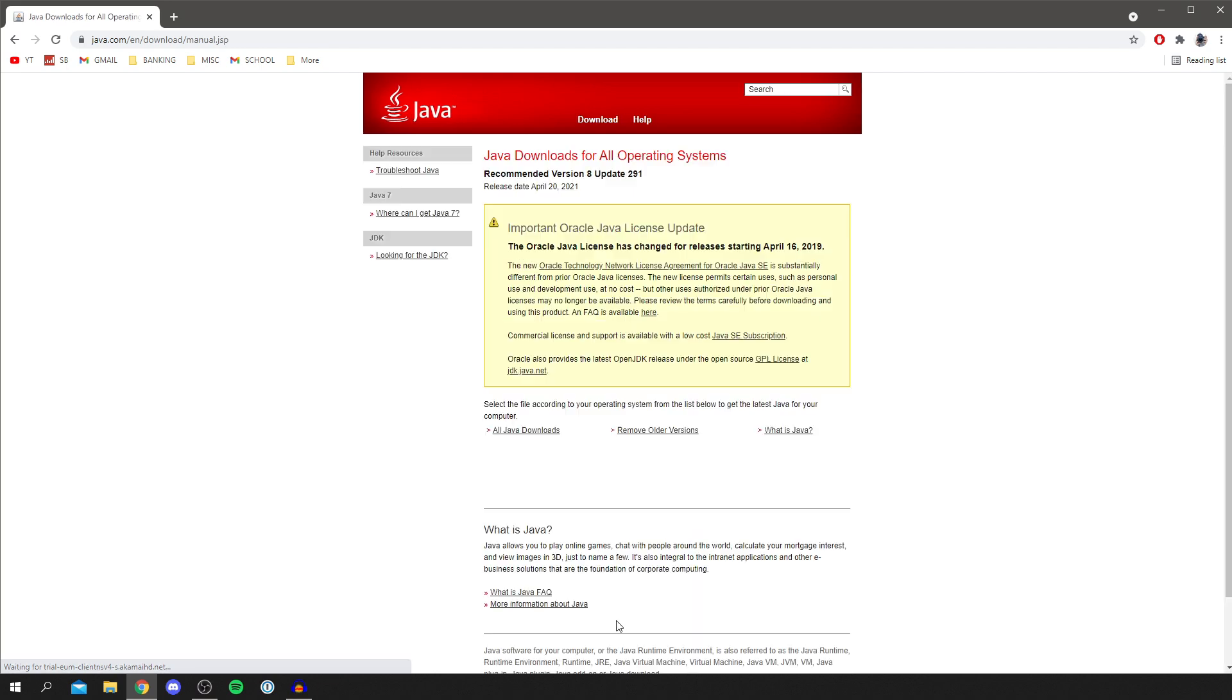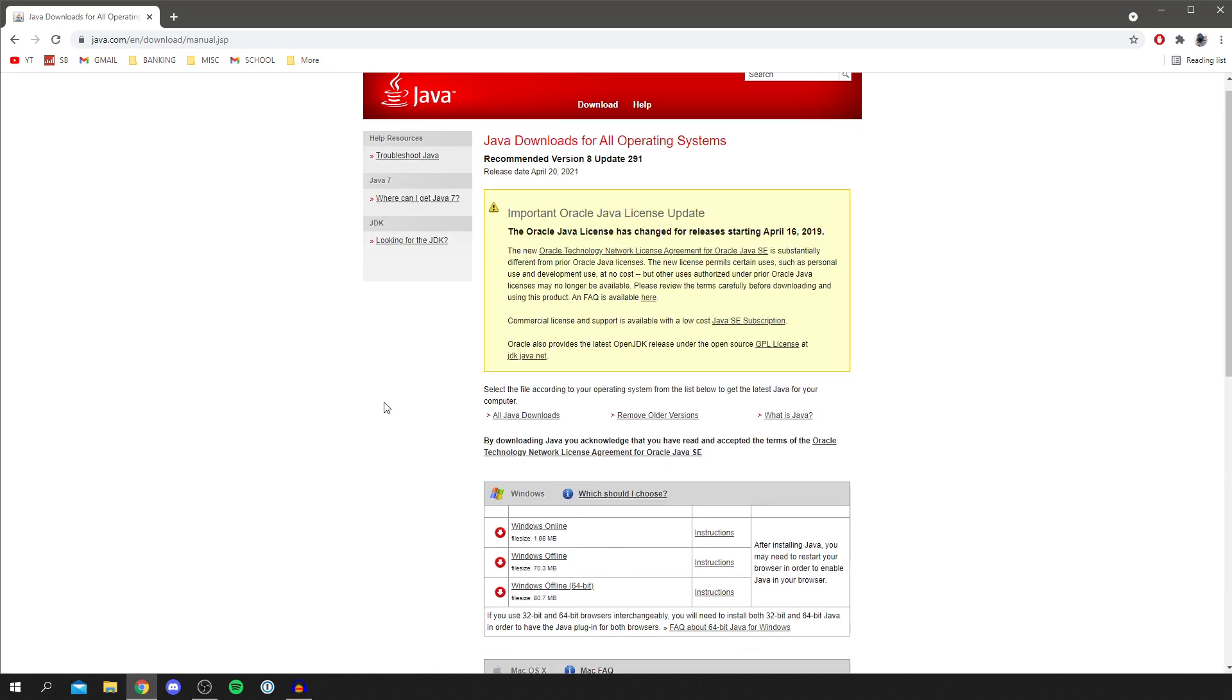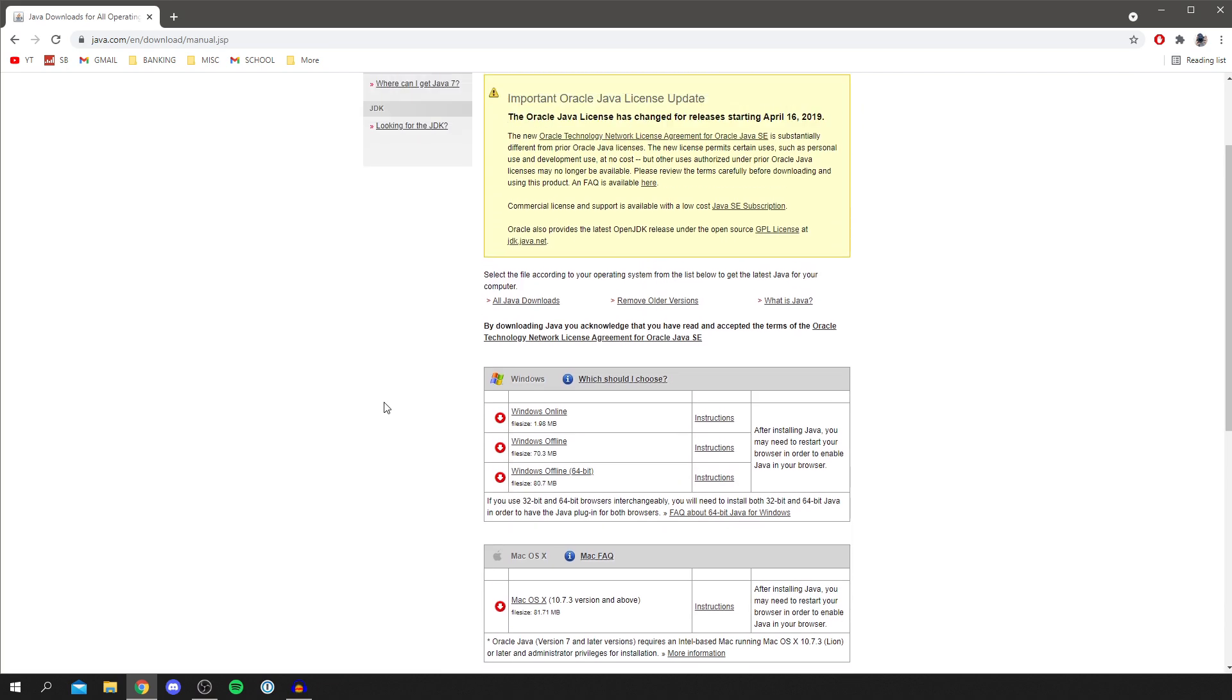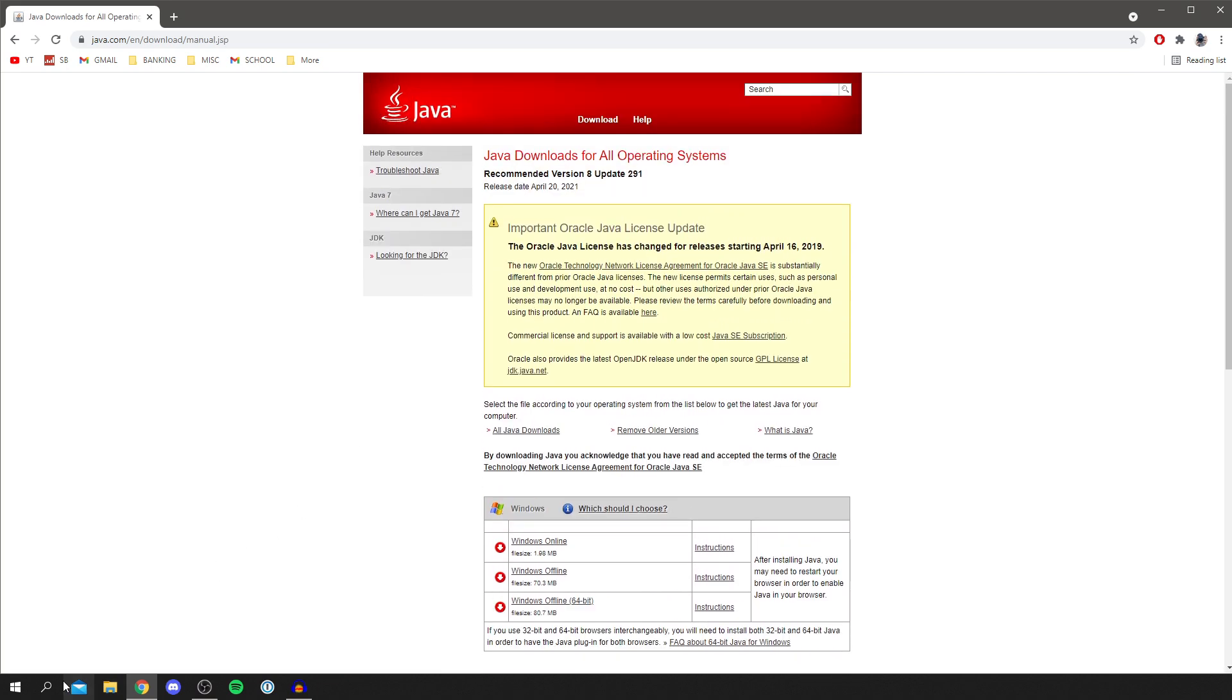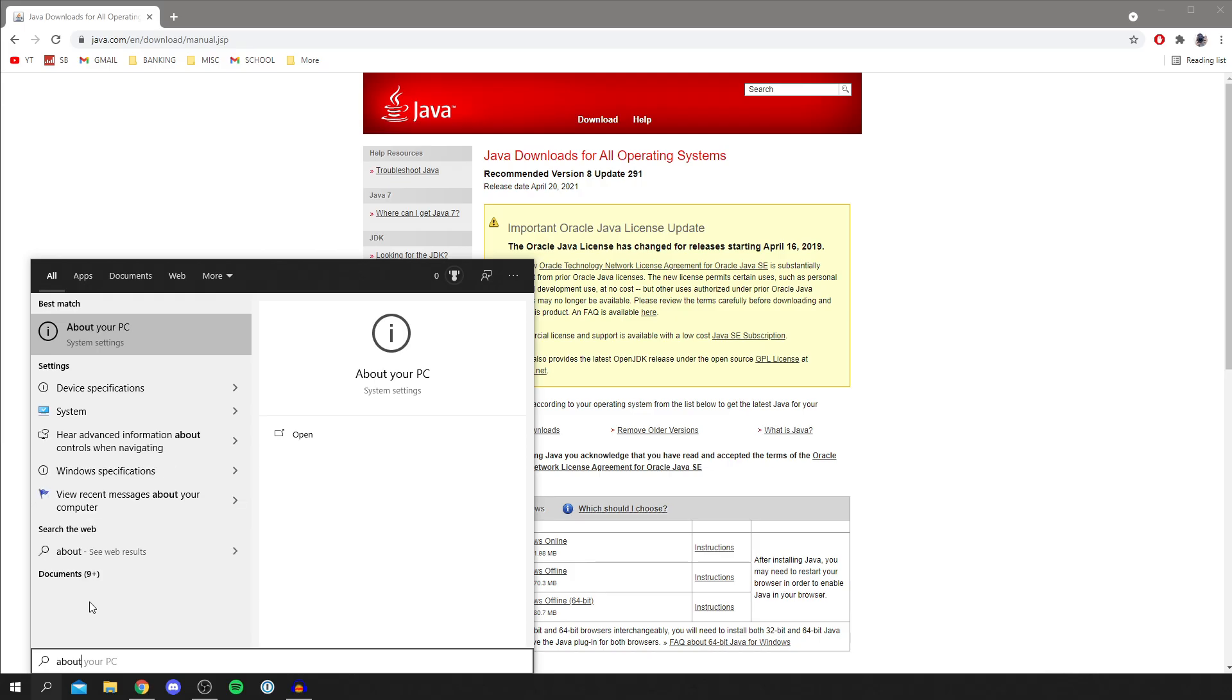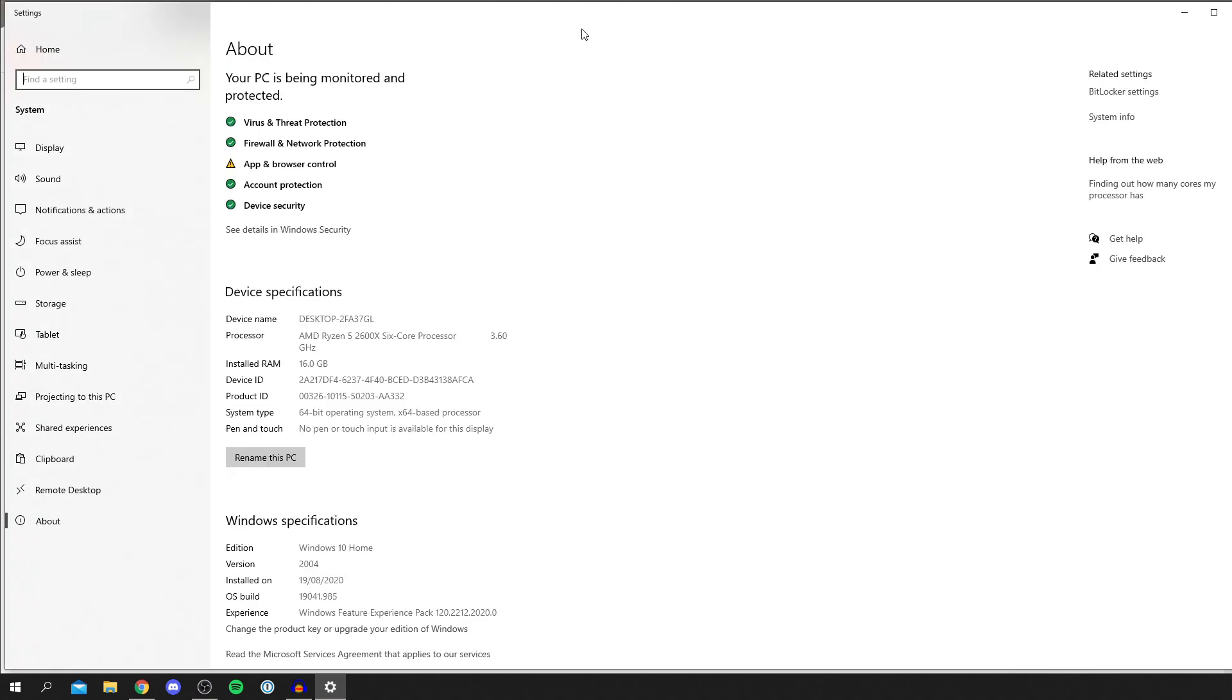So a quick note—to check what PC you have, 64-bit or 32-bit, come to the search icon and simply search 'About,' like so. And you're going to have 'About your PC,' and as you can see here, system type, I'm on 64-bit.